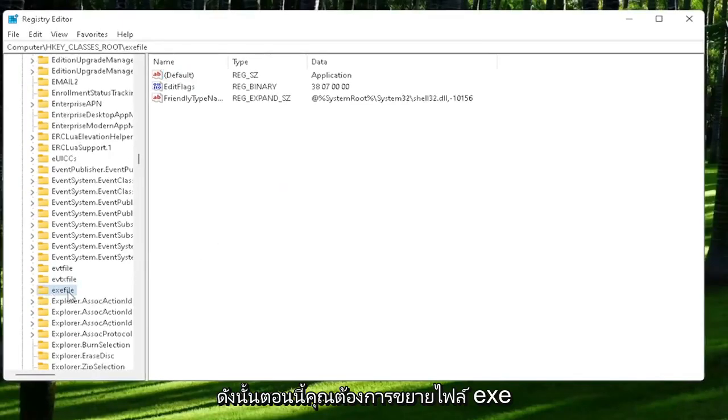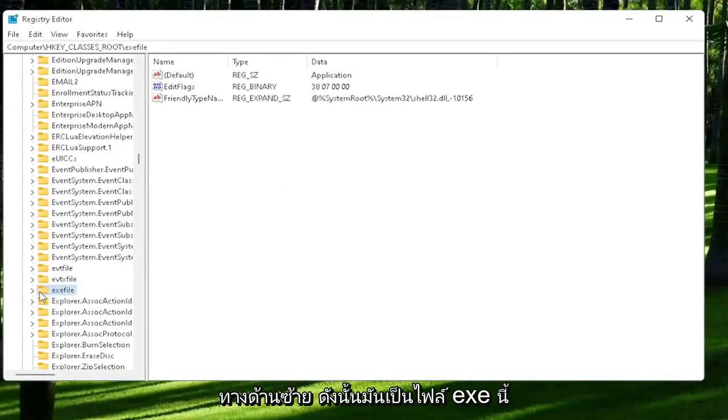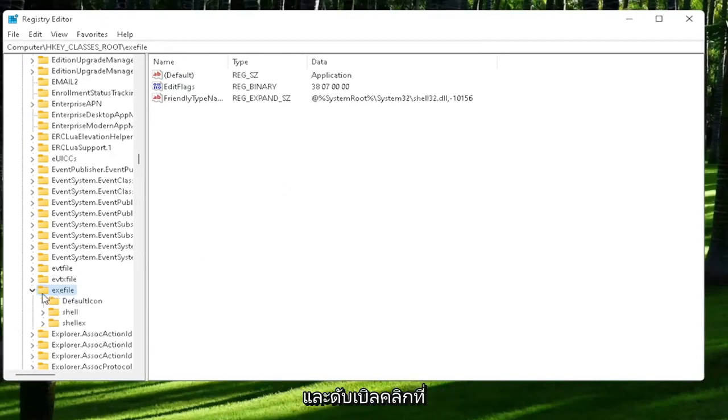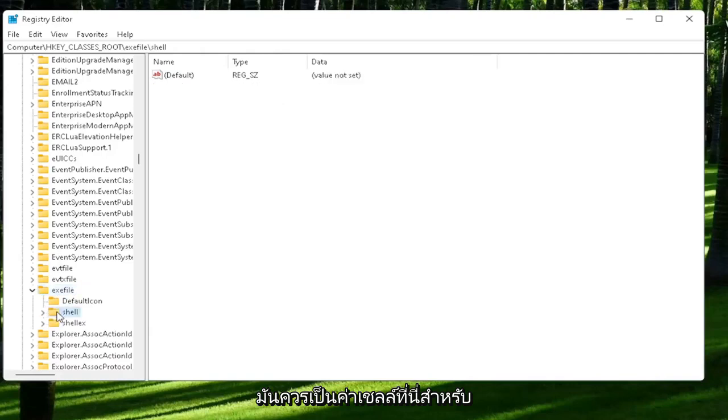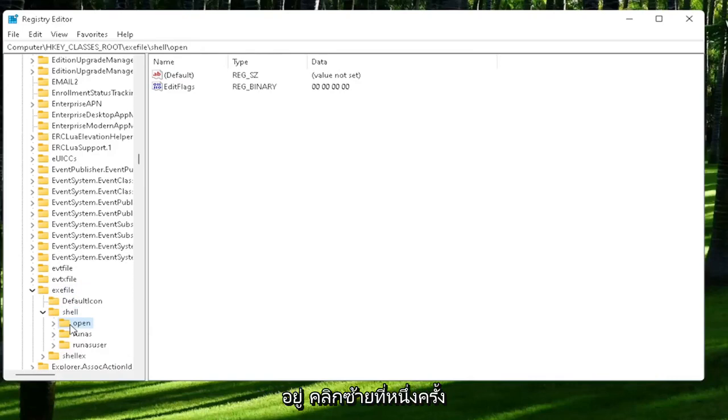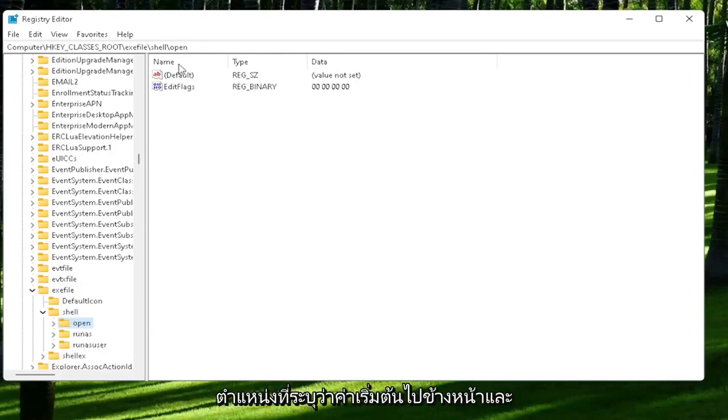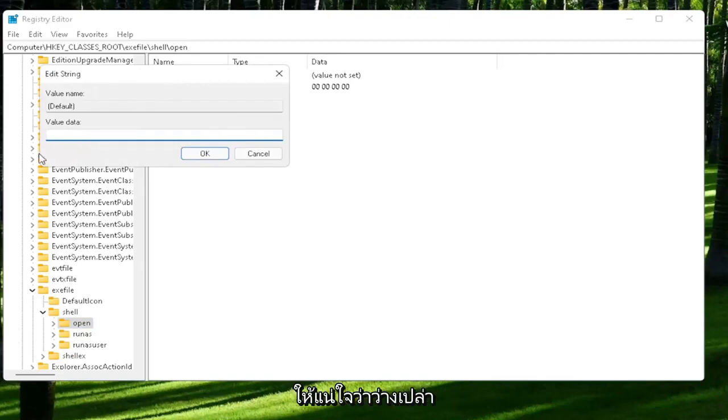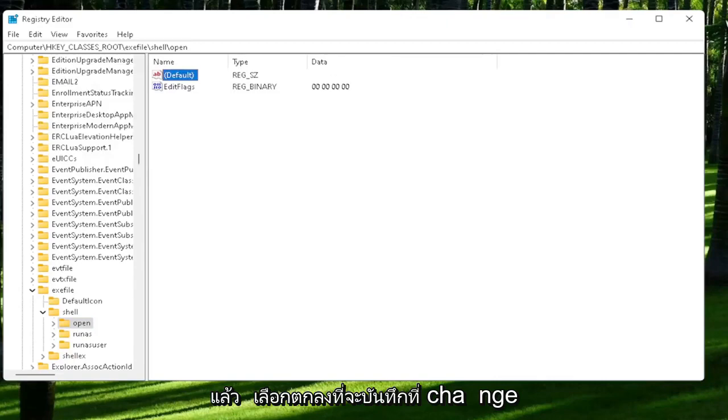Now you want to expand the exefile on the left side. It's really a folder, it's just called exefile. Go ahead and double-click on that. There should be a shell folder. Double-click on it, and that should be an open folder. Left-click on that one time. On the right side, locate where it says default. Go ahead and double-click on that. Make sure there is nothing in here - make sure it's empty. Then select OK to save that change.